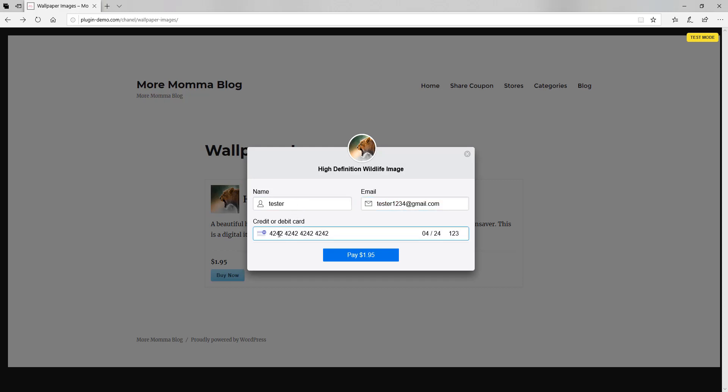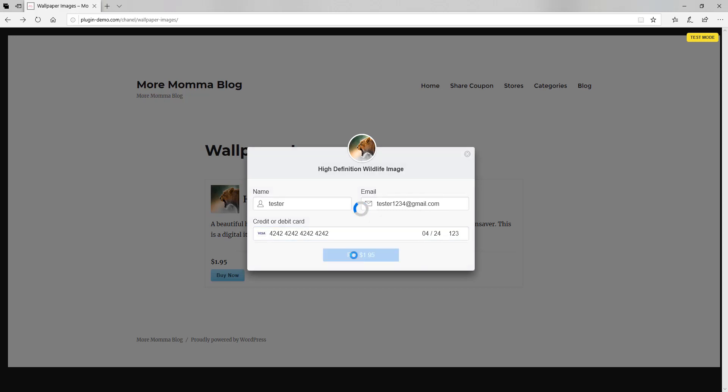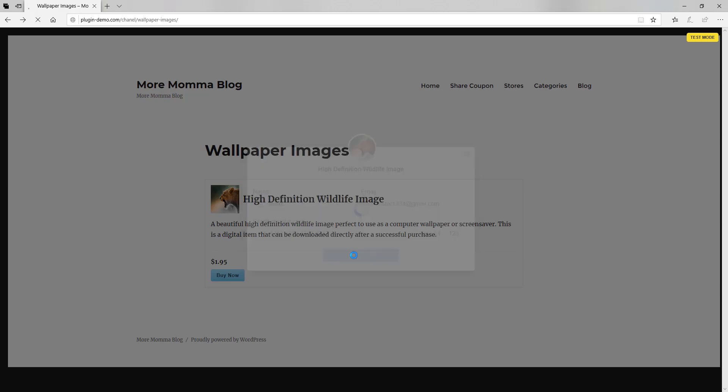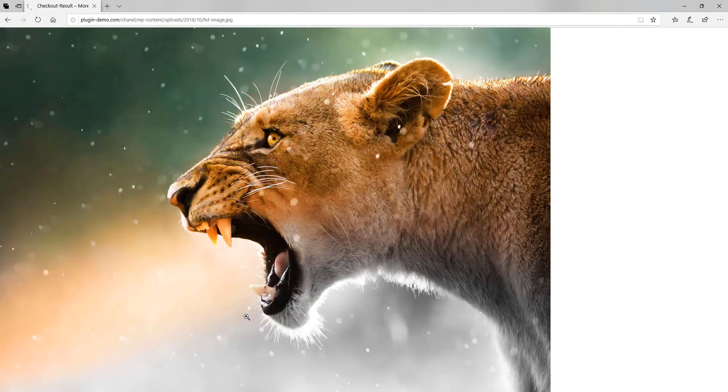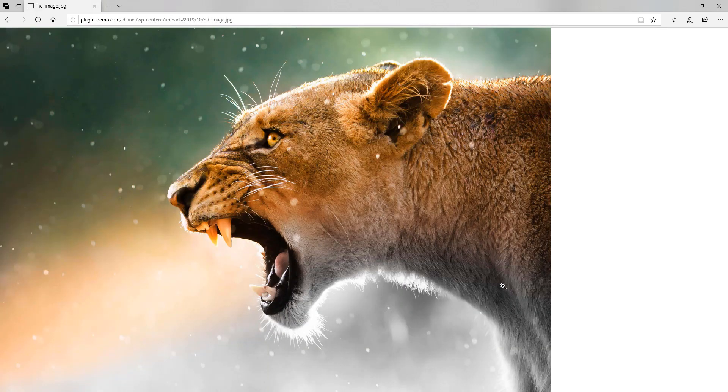So once I've entered in all my card details, my name and my email, I can click that pay button to complete the payment. If it's successful at this stage, I'll be then directed to the checkout results page or a thank you page. So there you can see I've been now directed to the checkout results page where I can see what I've purchased and I can download my digital content. So if I click there, that allows me to download that image straight away. So that basically concludes the checkout for your customer.